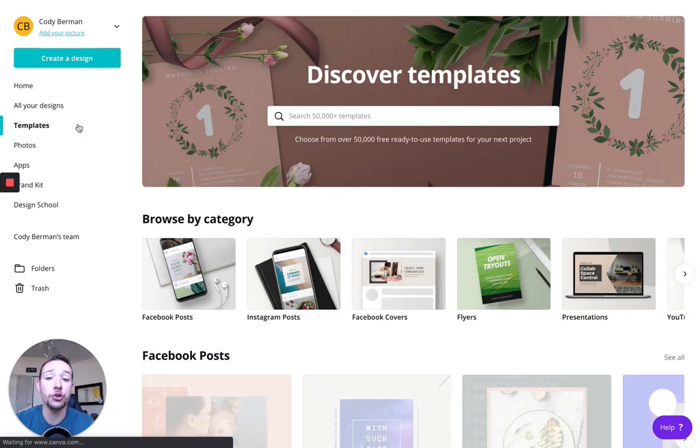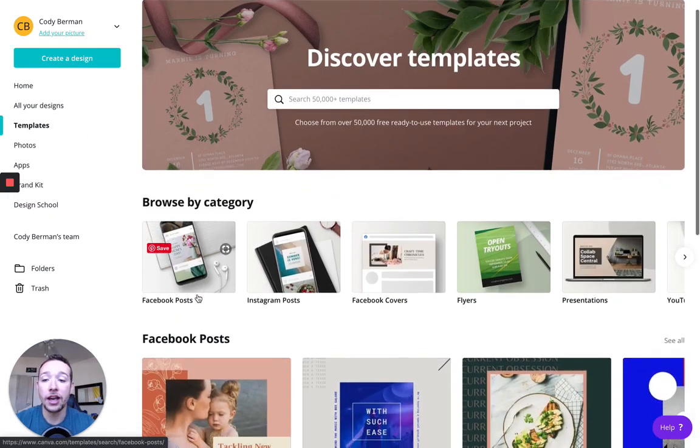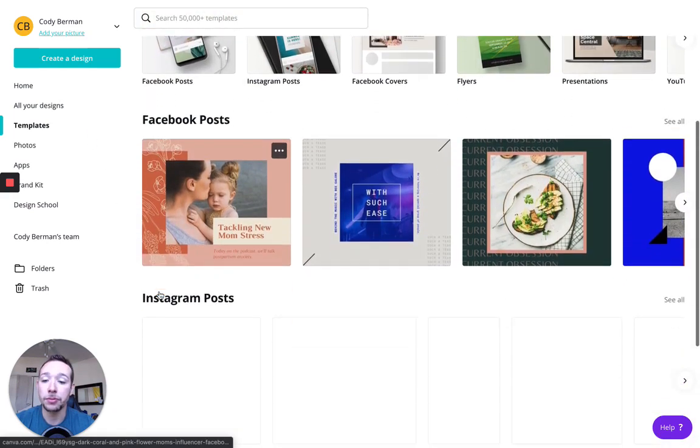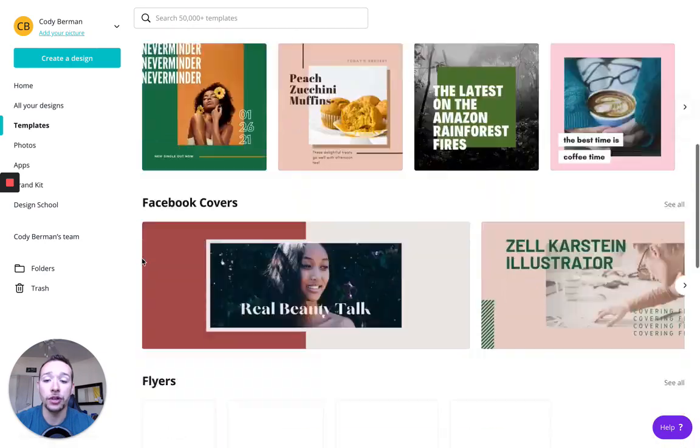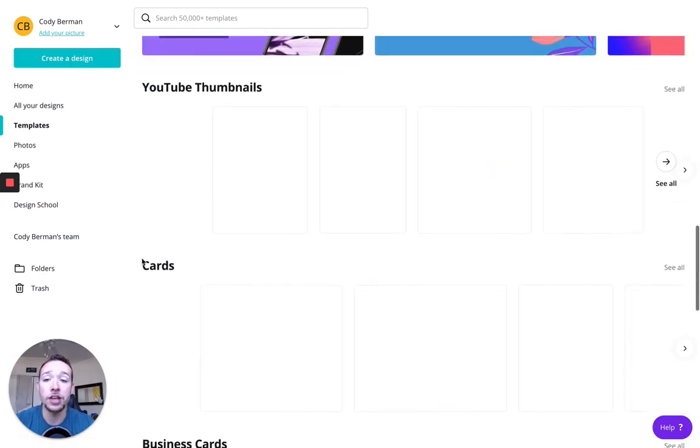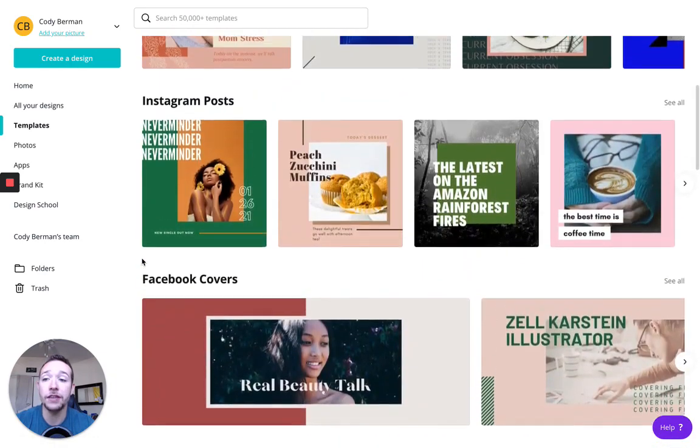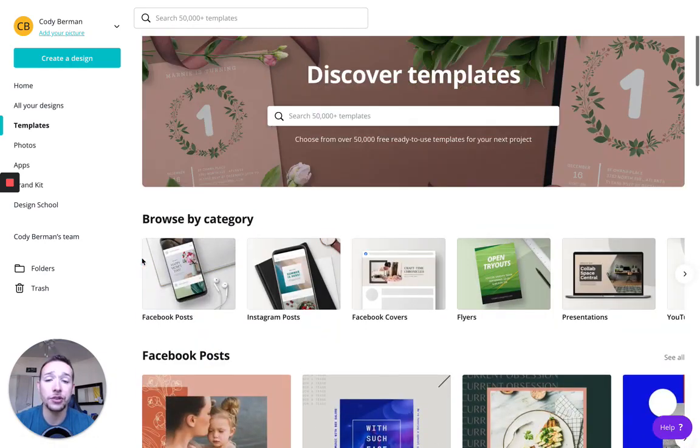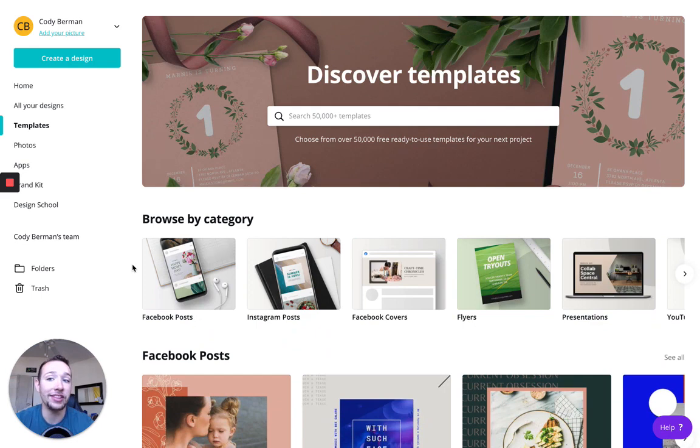So templates, I'll just show you quickly. They have templates for Facebook posts, Instagram posts, invitations, thank you cards, they have templates for pretty much anything you could possibly imagine.